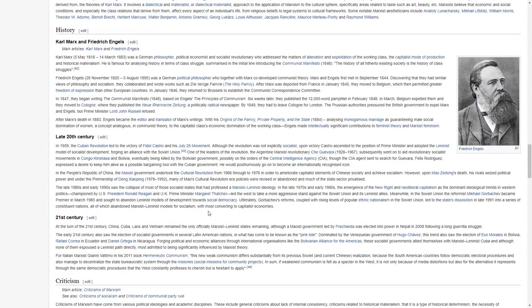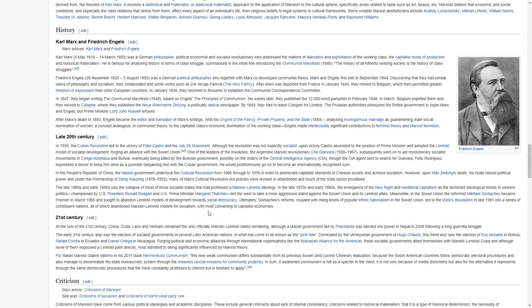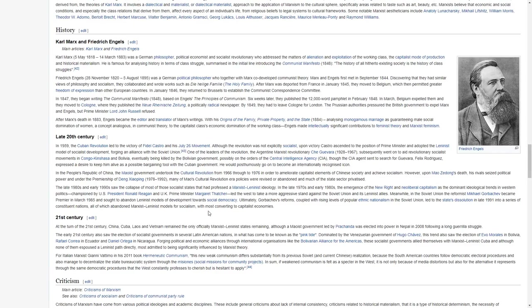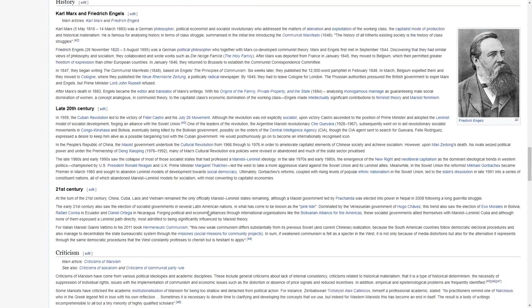Karl Marx was a German philosopher, political economist, and social revolutionary who addressed the matters of alienation and exploitation of the working class, the capitalist mode of production and historical materialism. He is famous for analyzing history in terms of class struggle, summarized in the initial line introducing the Communist Manifesto, the history of all hitherto existing society is the history of class struggles.